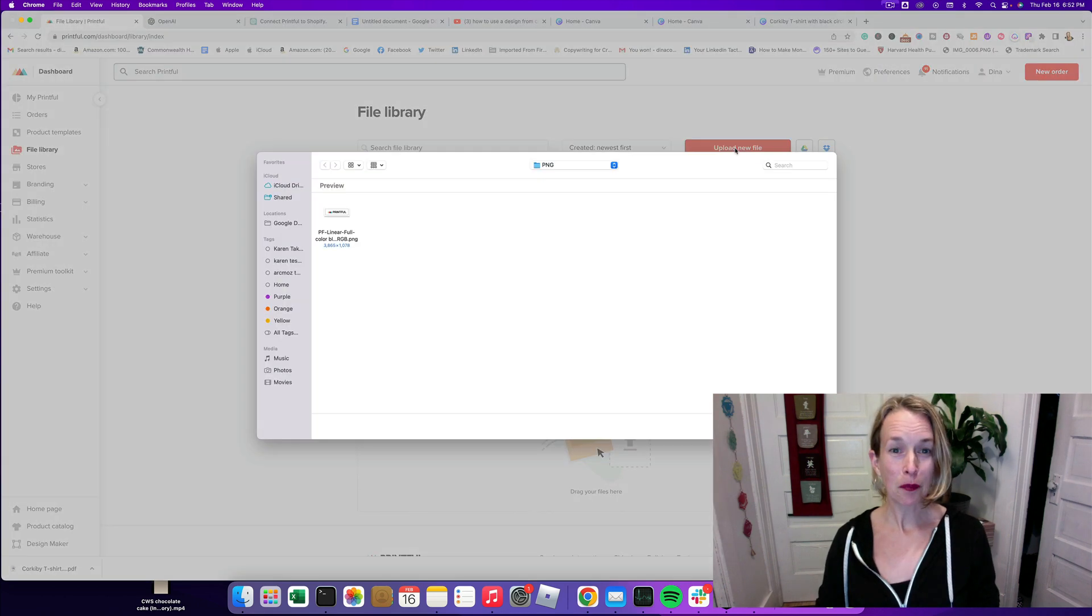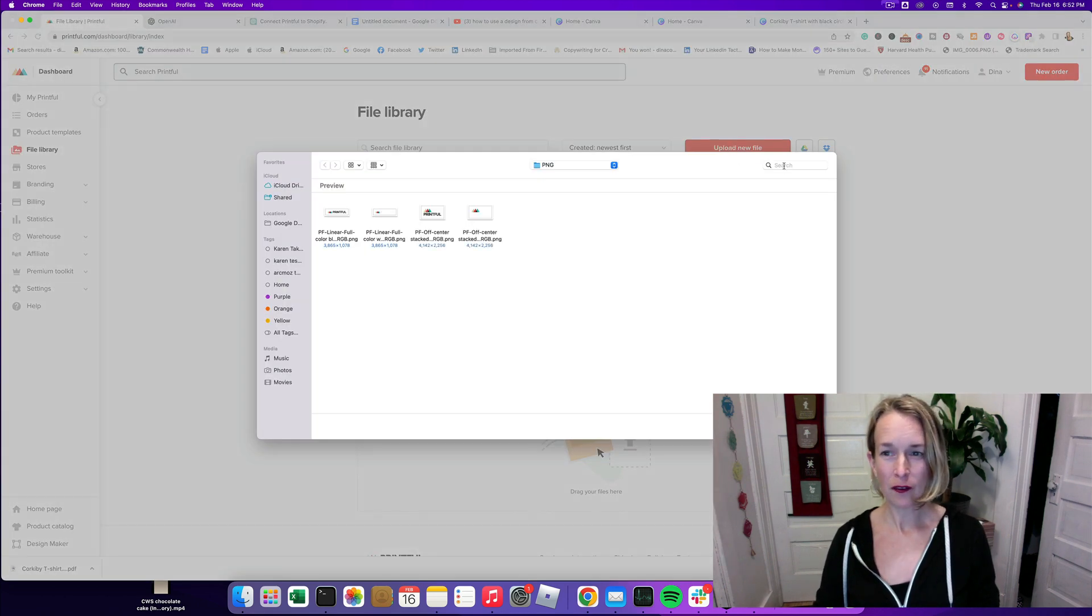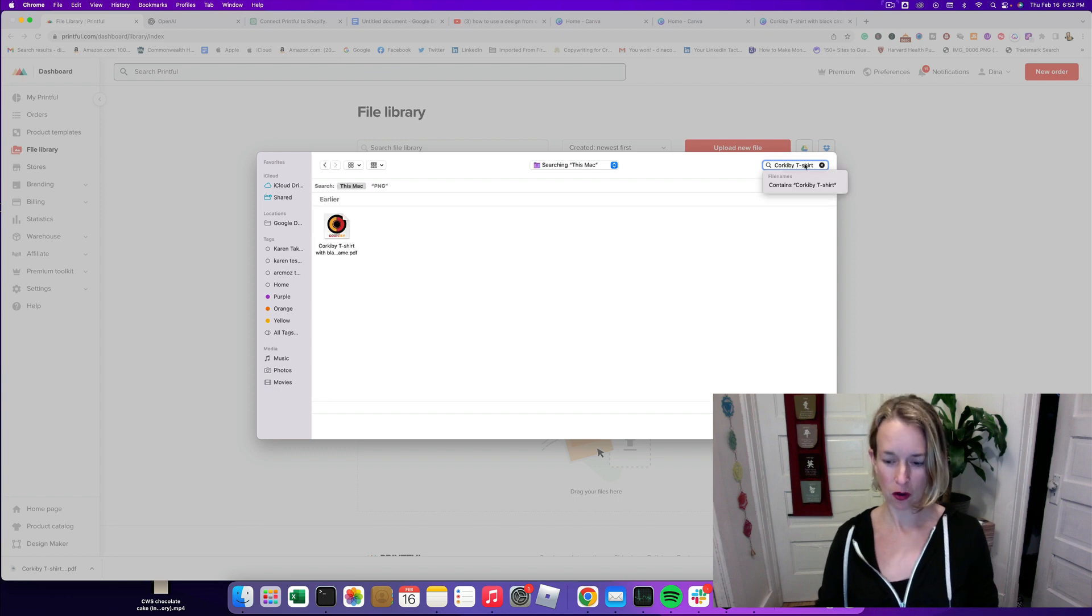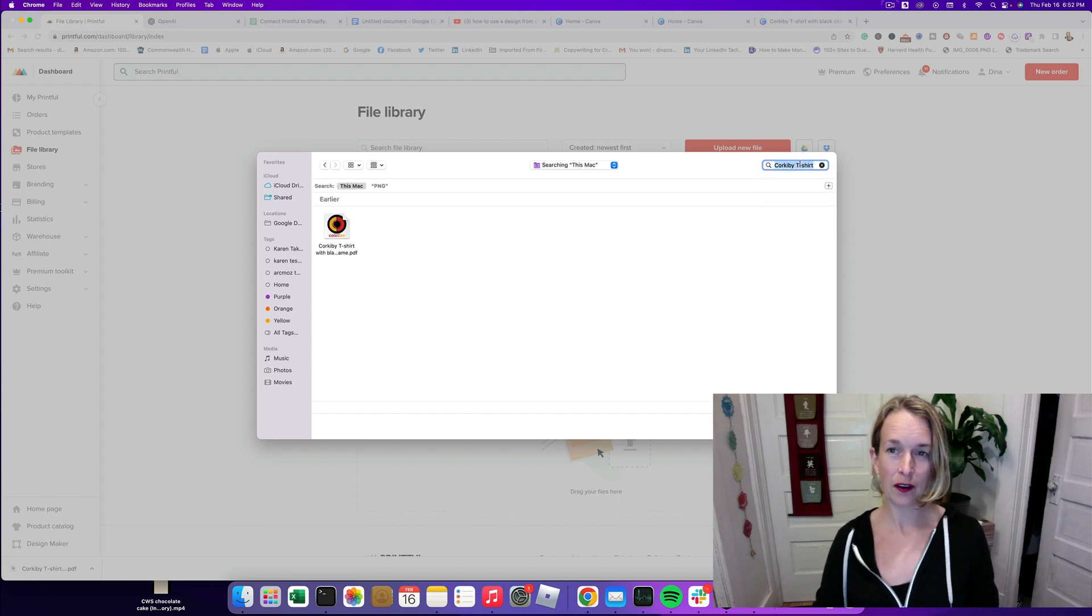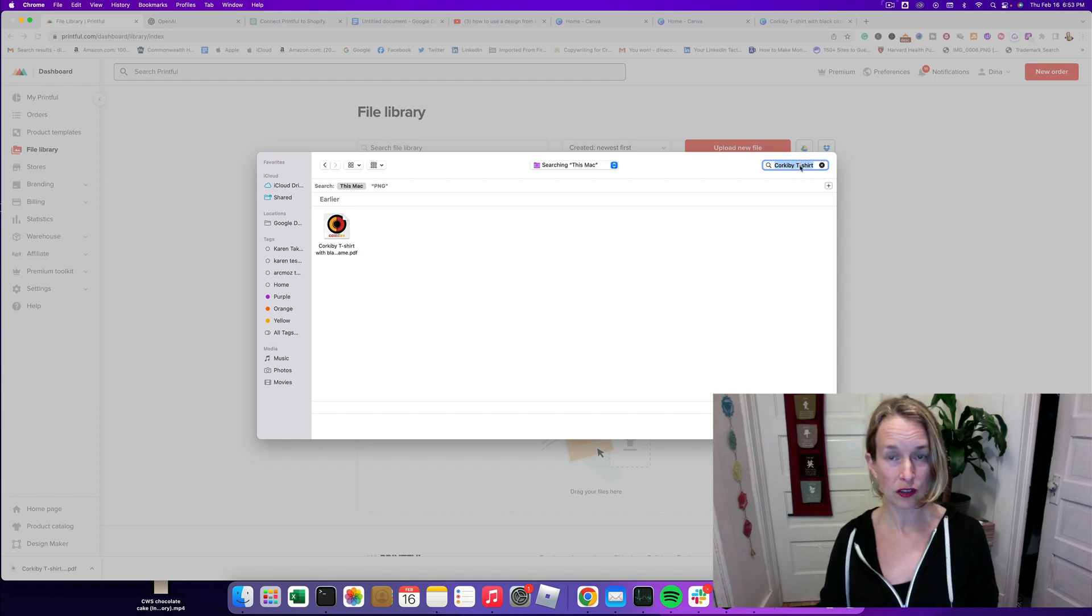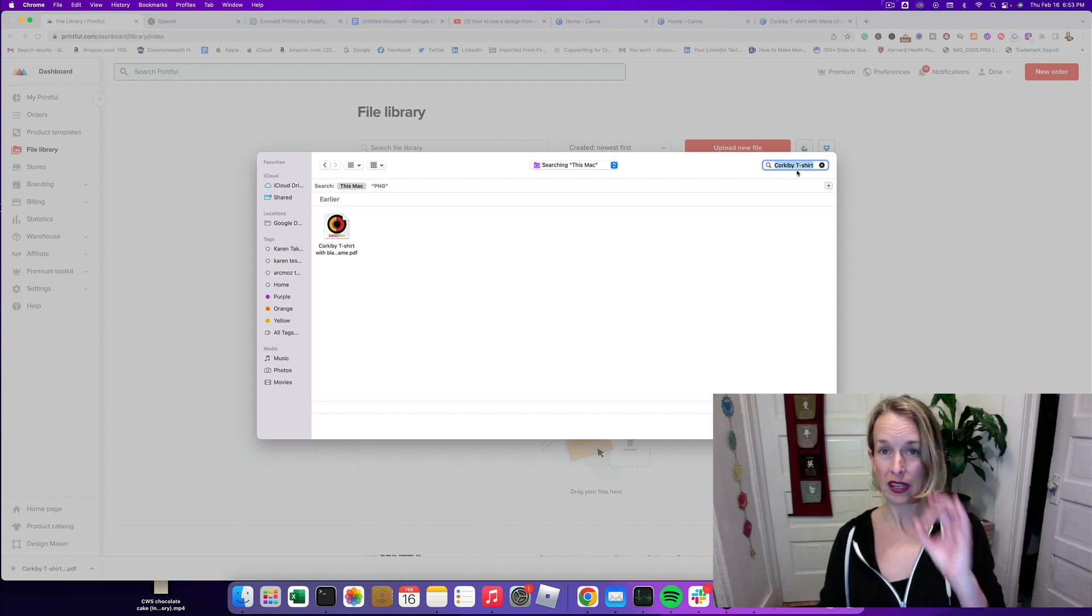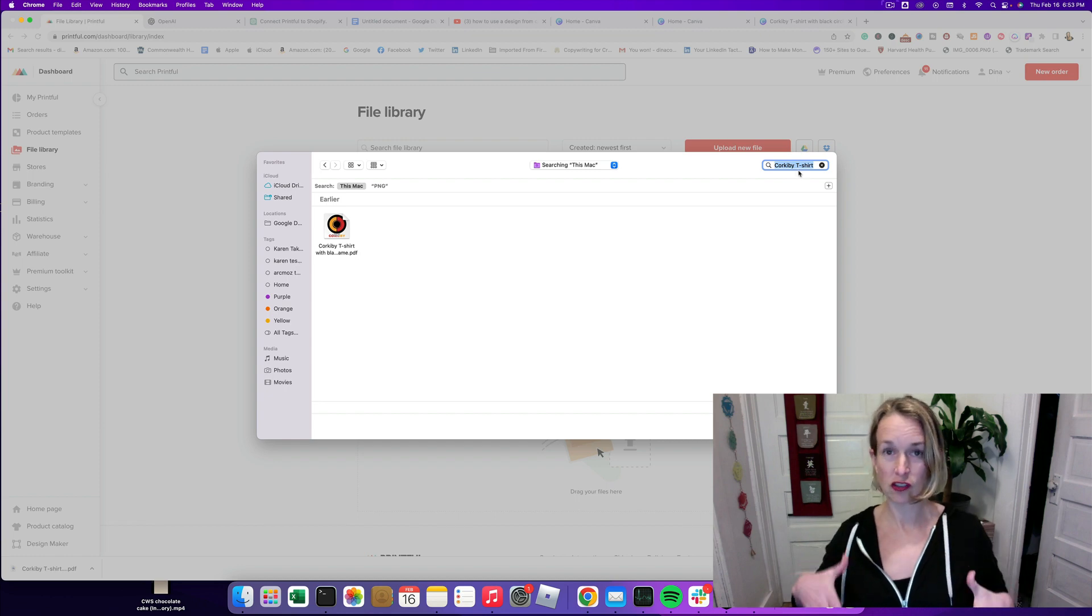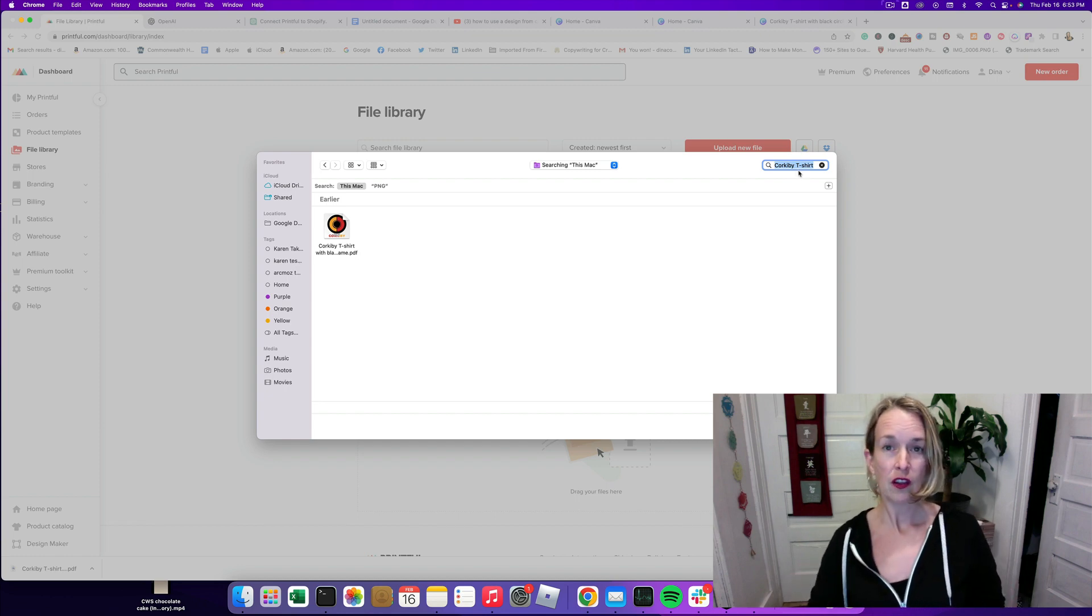So I'm going to click Upload New File and then I know what the file is called so I'm going to put that in there. When you make a t-shirt you want to make sure that the image is large enough to print on a t-shirt. If you have a one inch image but you want your t-shirt to be 10 inches wide, the design on the front,